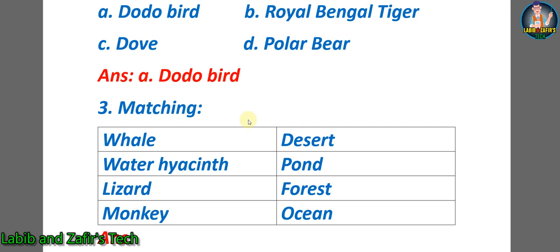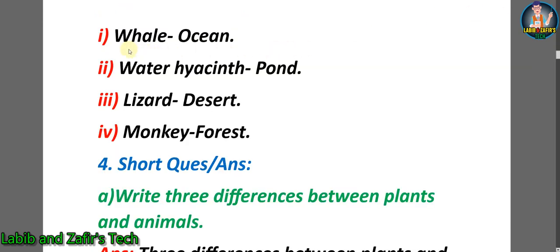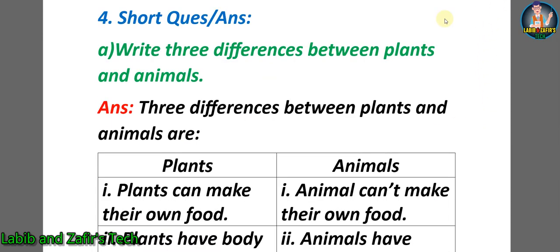Now let's go through some matching. Here we can see a chart: whale, desert, water hyacinth, pond, lizard, forest, monkey, ocean. Number one: whale — ocean. Number two: water hyacinth — pond. Number three: lizard — desert. Number four: monkey — forest.